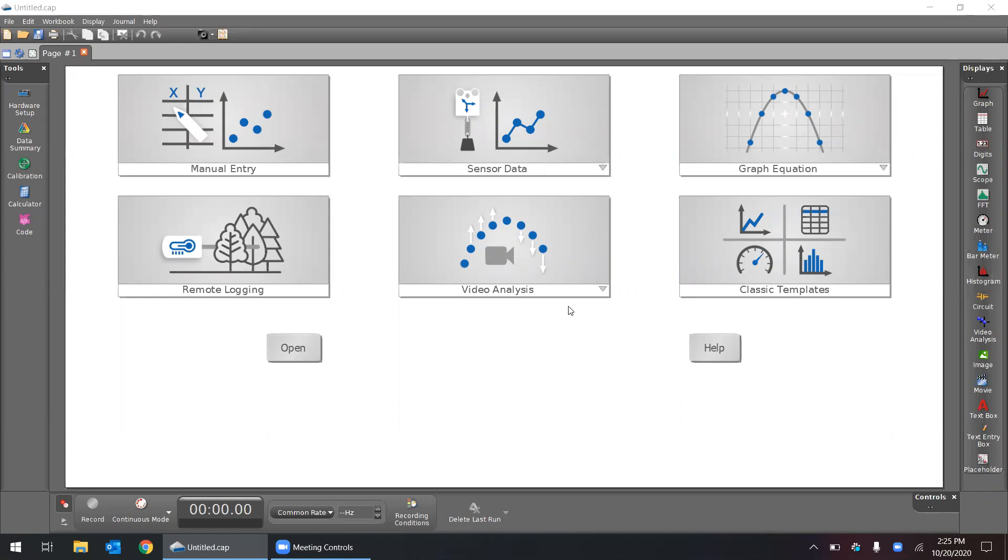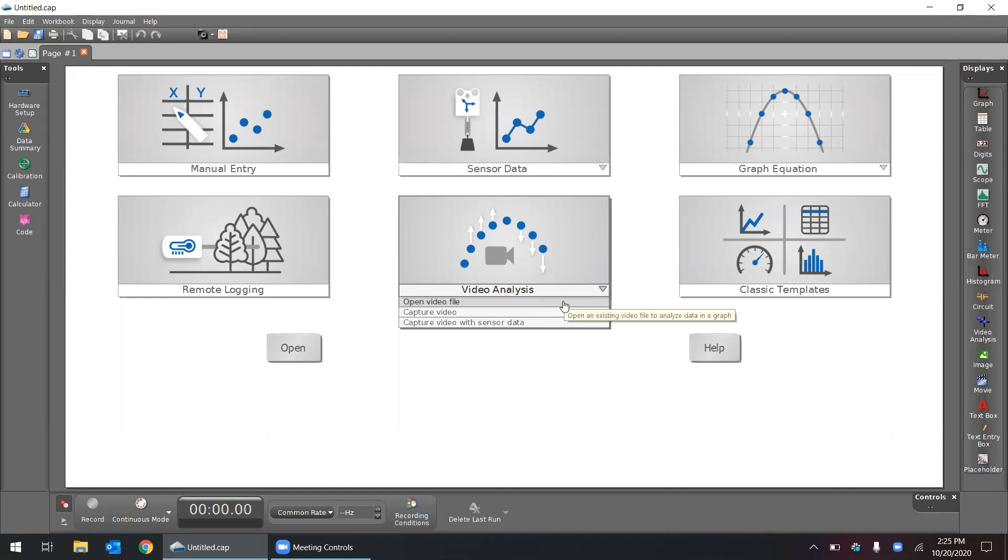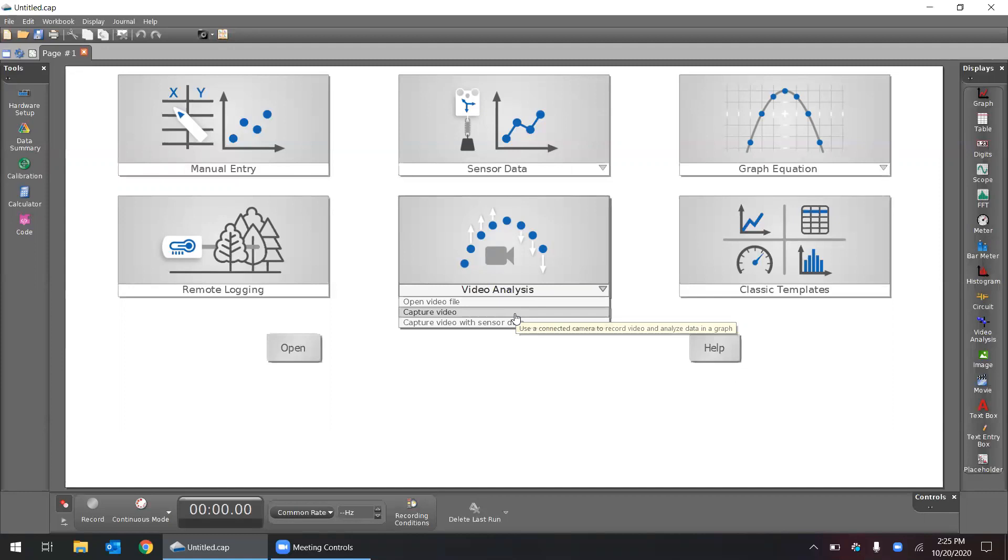There's a few different ways that Capstone can do this. We can either open a video file from, let's say, a video that we recorded on a phone or camera. We can capture video using a webcam or a connected USB camera, and we can capture video with sensor data.